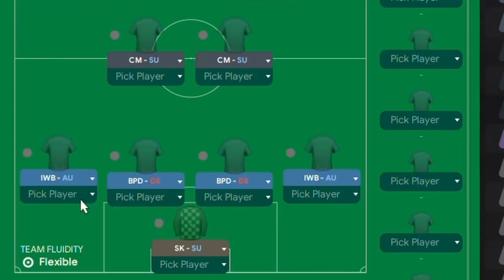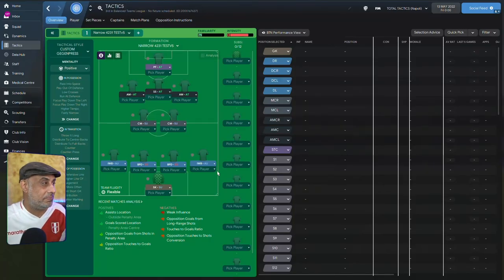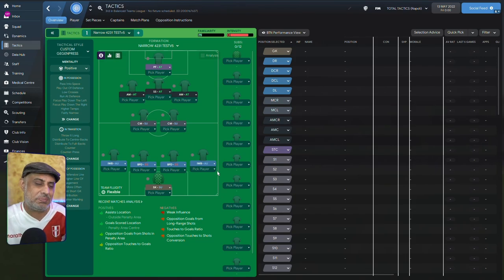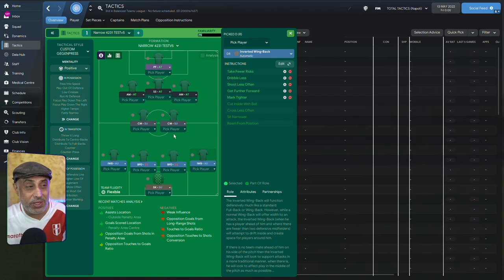Alright, right at the bottom, you'll notice I've got two inverted wingbacks on automatic duty. Now, automatic duty, back in the day, I'd tell you not to use it because deep down inside, I was thinking it was a hack anyway. But here, if you go into it, what we've done is...